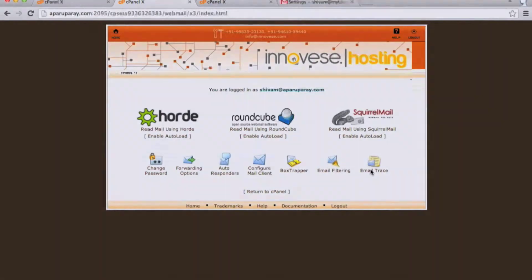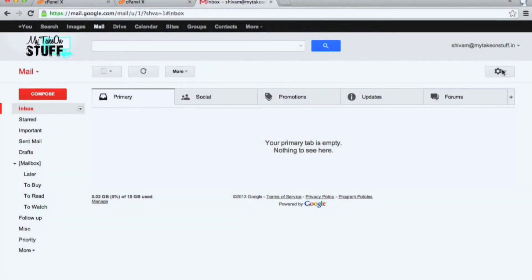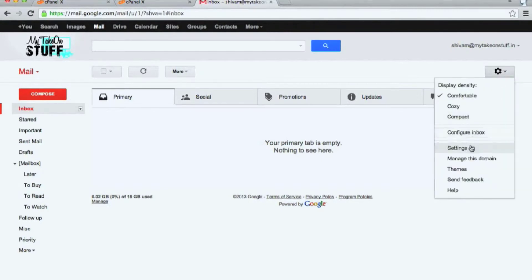Now we come to step two. This is where you go to your Gmail inbox.